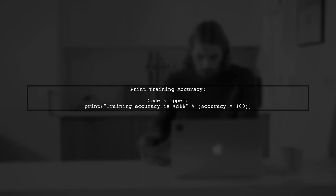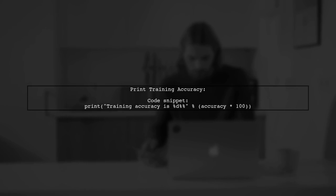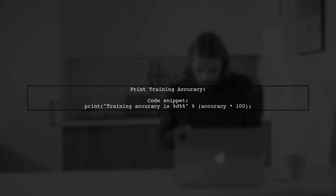Finally, print the training accuracy as a percentage to see how well your model is performing.